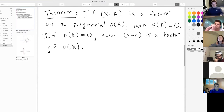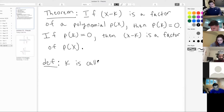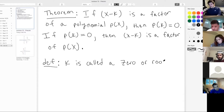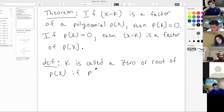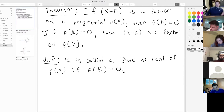Let me just write a small piece of terminology we're going to be using. K is called a zero or root of p of x if p of k is zero. So we call the number k a zero or a root of the polynomial if p evaluated at k returns zero. I'll be using that terminology throughout tonight's class.